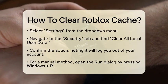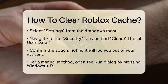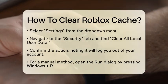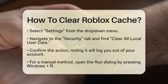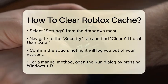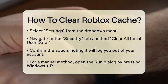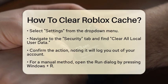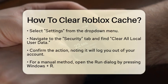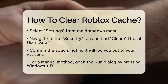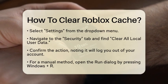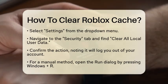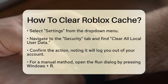Now, navigate to the Security tab. Under the Privacy section, you will see an option that says Clear all local user data. Click on this option and confirm your choice by clicking Yes. Keep in mind that this method will log you out of your account, so make sure you have your login information ready.